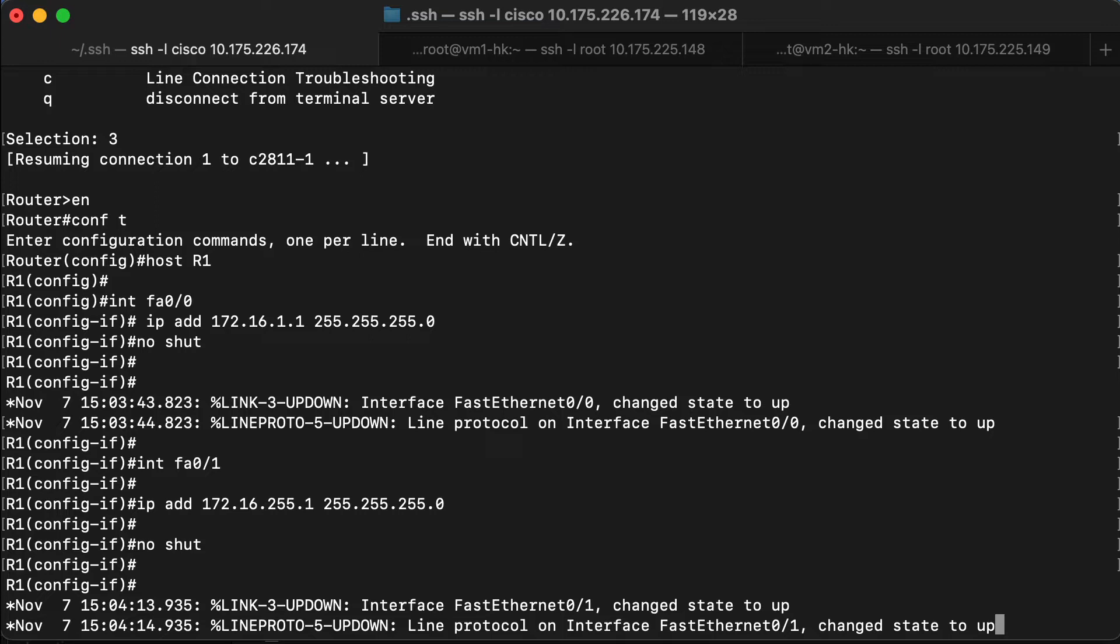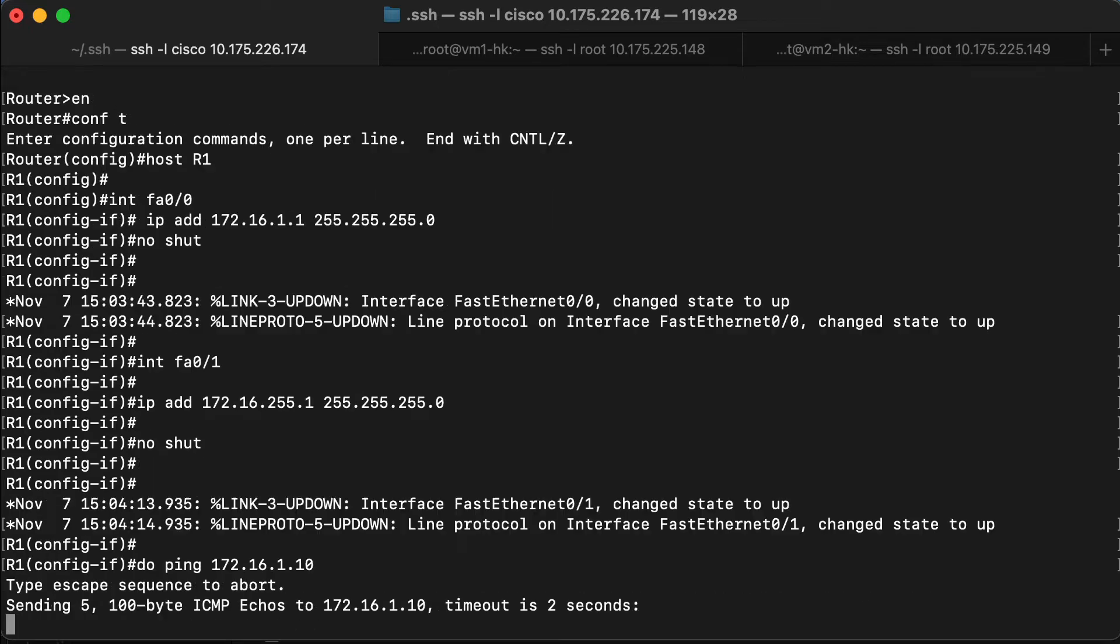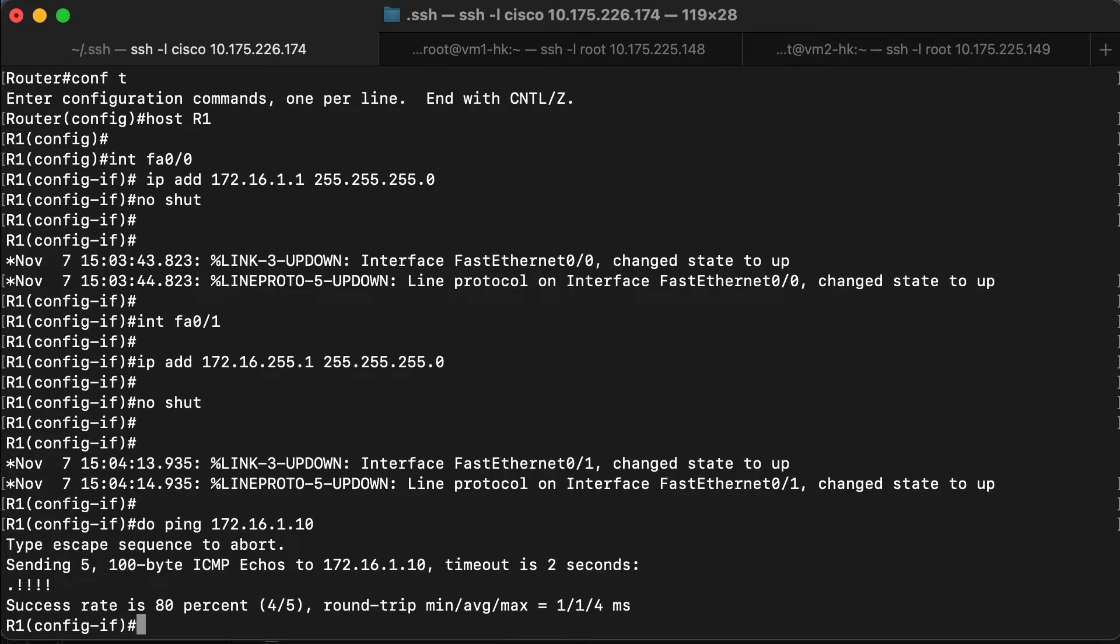Now, one of the things we can do is a quick check and we'll make sure that we can ping our VM. And that works perfectly.